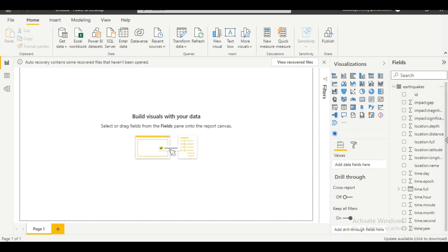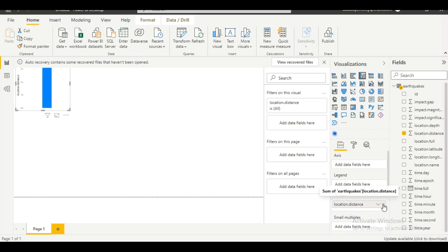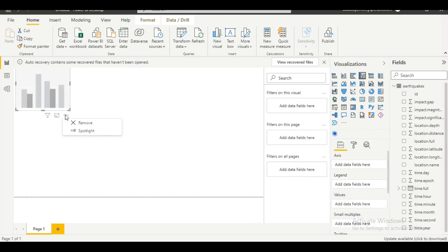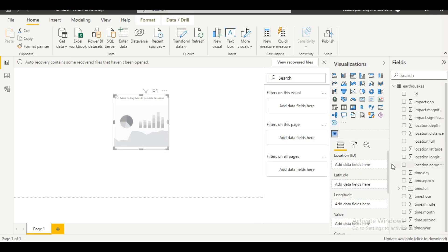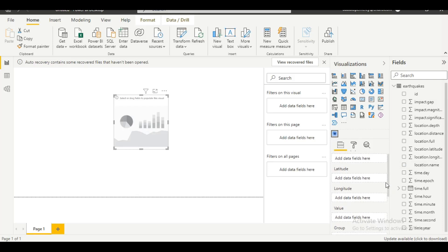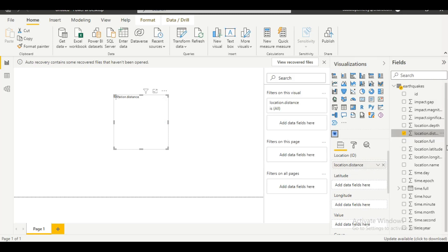Now we need to bring in our data fields. I'm going to select the fields I need. We have something like a map here, so let's click on 'Location.Distance'. Actually, let's remove that from the field. Let's drag the heatmap visual onto the canvas. Now I need to generate our fields — let's click on location, and put 'Location.Distance' here, then look for 'Location.Latitude'.